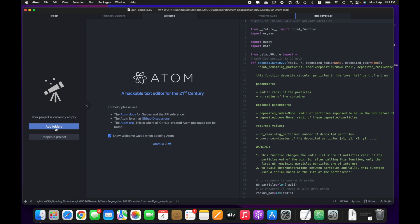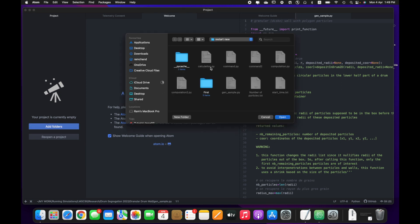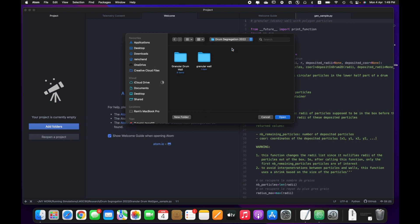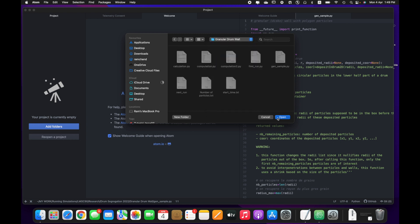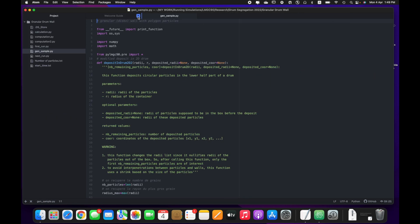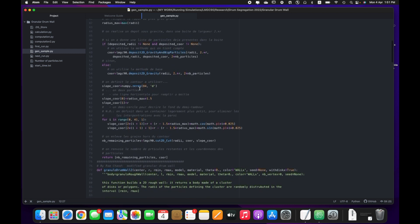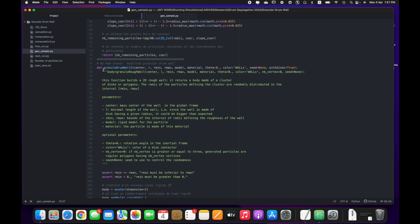I will use an atom. Let me add this folder. This is the sample to generate the initial solution of the simulation. I have defined a new function called 'deposit_in_drum_2D'. This function is used to deposit a particle in a 2D drum. This is the name of the function, and here is the modified granular wall, which I have named the drum wall.